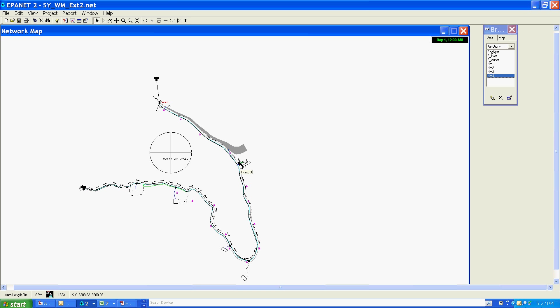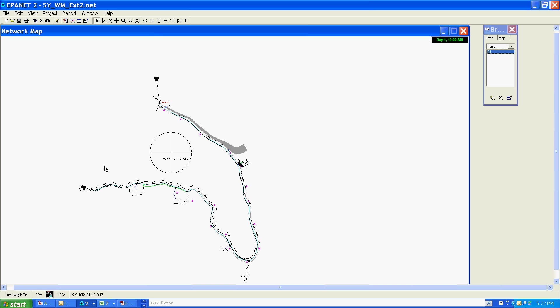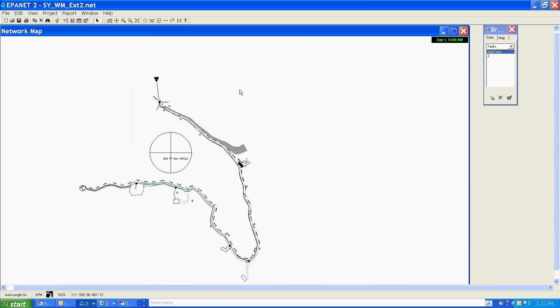I'm going to close that down to save those values. I'm also going to change the name of this pump to B1 and this tank to high tank. Again, it just makes it more intuitive when you see the reports for what these nodes are. I'm going to end this segment now.